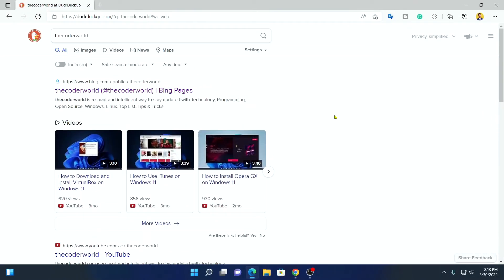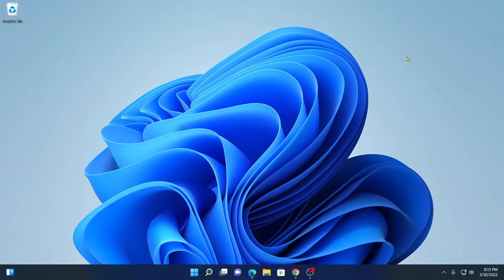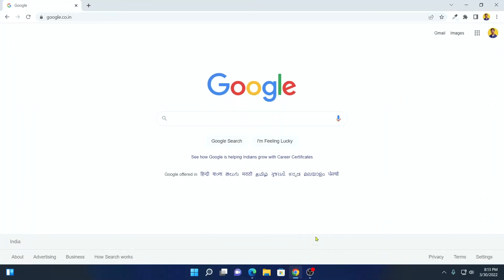Now let me show you how you can change the default search engine on Google Chrome browser. For that, just open your Google Chrome browser. As you can see here, on Google Chrome browser the default search engine is Google, because Google Chrome is a product of Google.